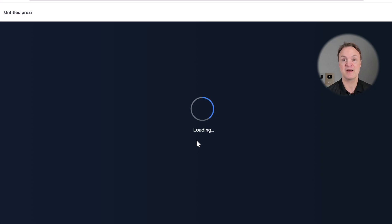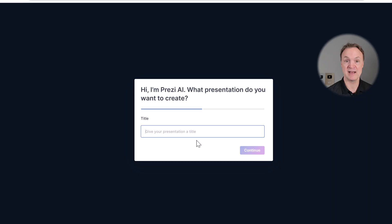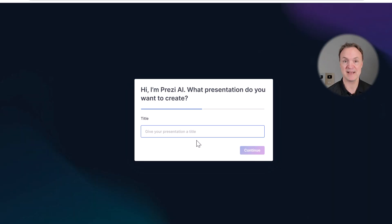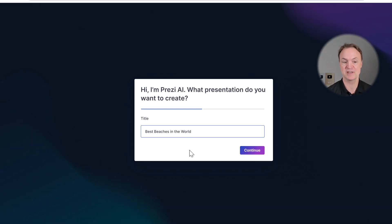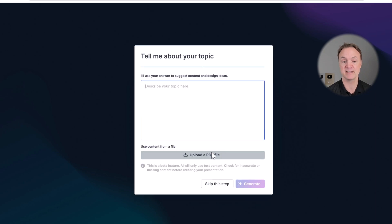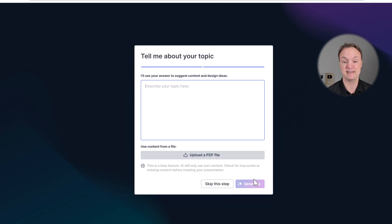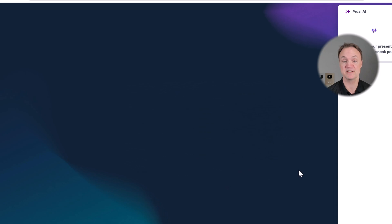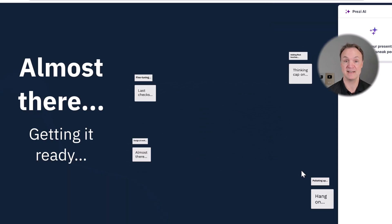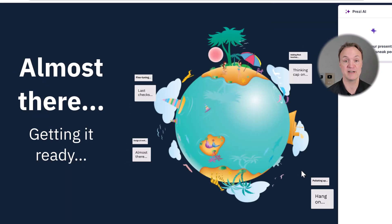And I'm going to create another one with AI. And for this one, I just want to, it's going to be about the best beaches in the world. So I'm just going to put that and I'm going to hit continue and I'm not even going to fill in anything else. I'm just going to click skip this step and it's going to start creating for me.